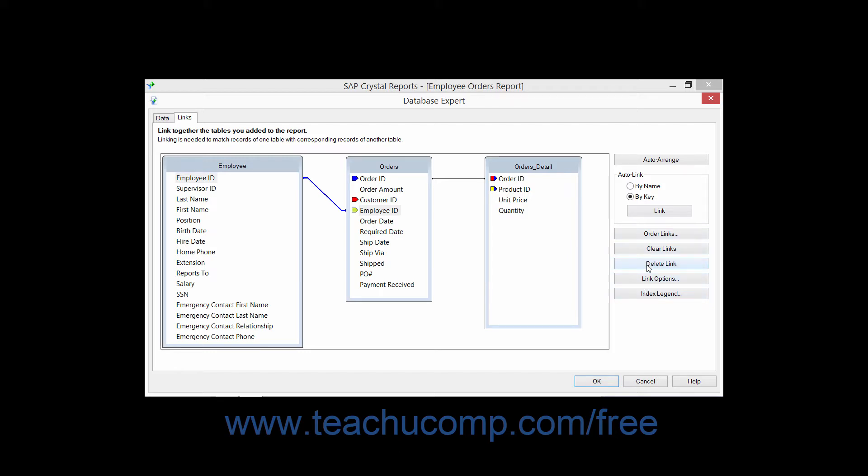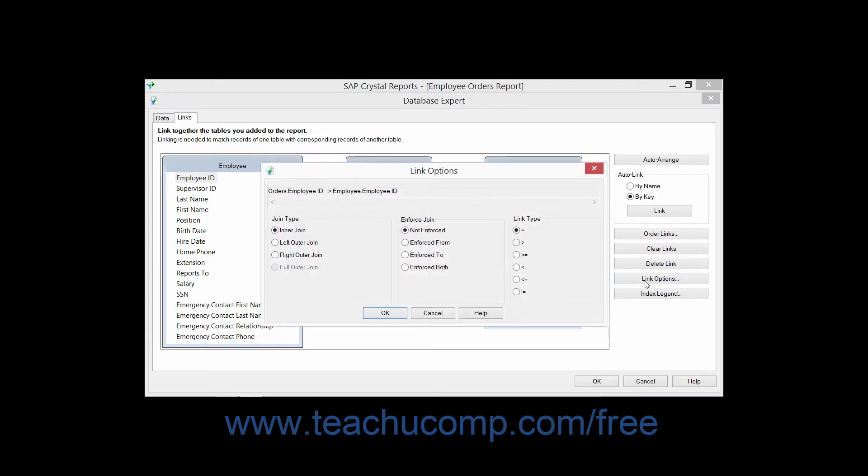You can click the Delete Link button to delete the selected link. You can also click the Link Options button to launch the Link Options dialog box.